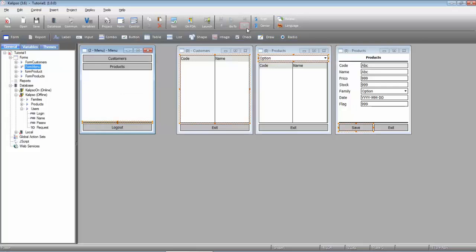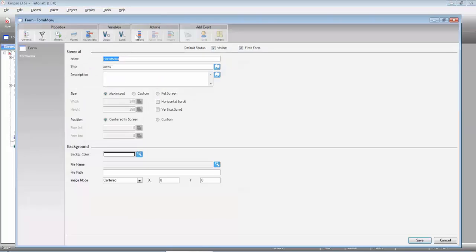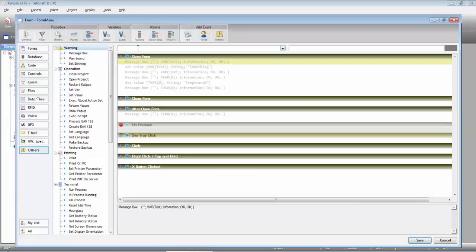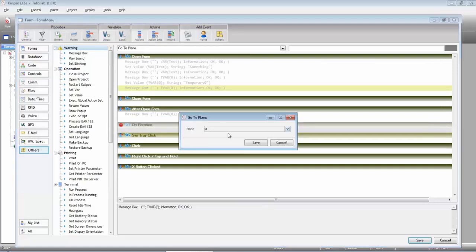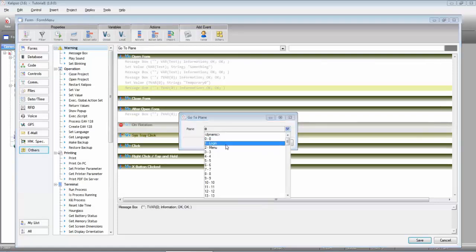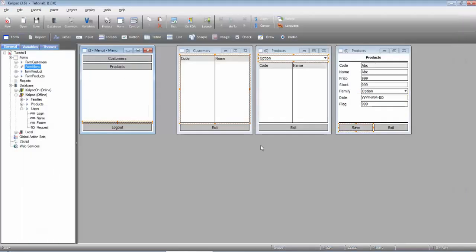Now it's time to create all the necessary actions. Let's start by moving to plane 1 in the opening of the form. Actions, go to plane, login. Save.